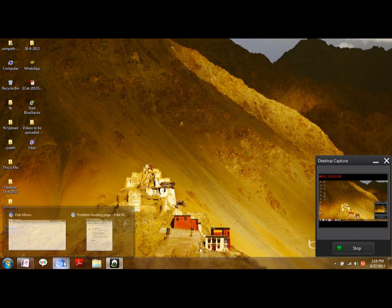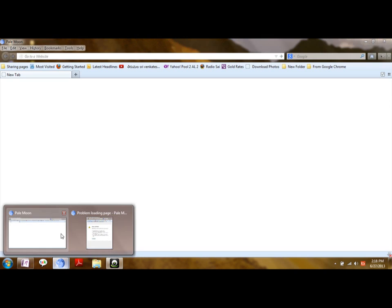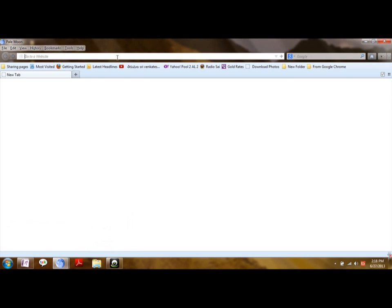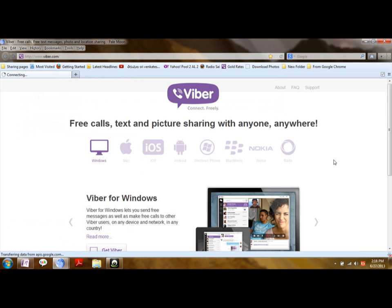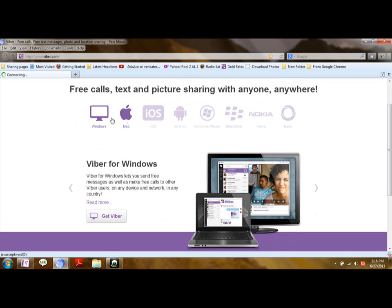Let's open a browser, then go to Viber.com. Here there are lots of categories of Viber software for different operating systems. I have mentioned the download links for the Windows OS in the description. You can directly download it or you can go to the website and click download.